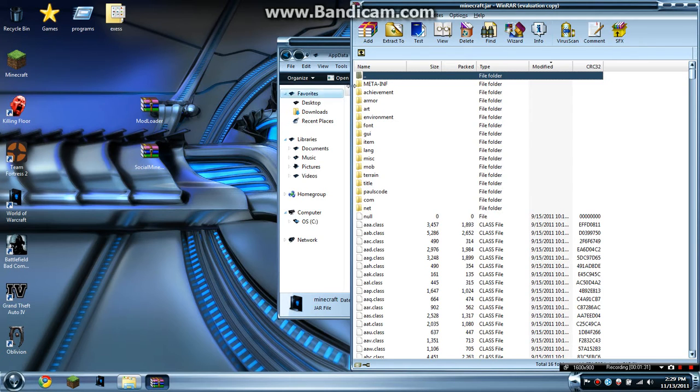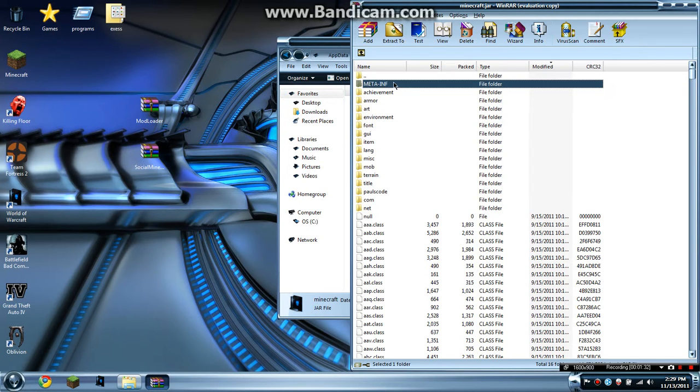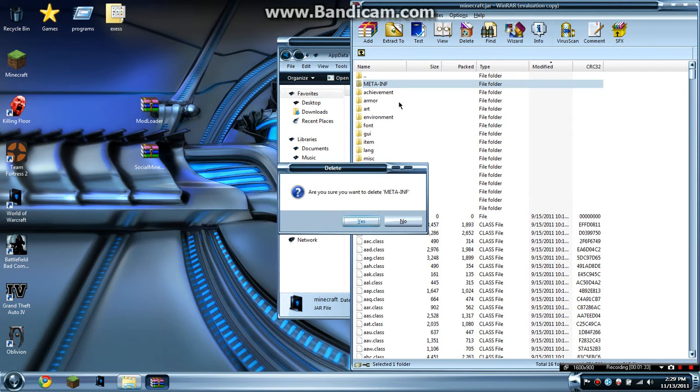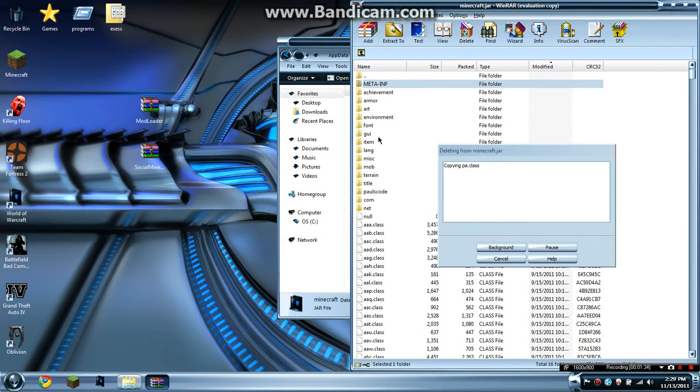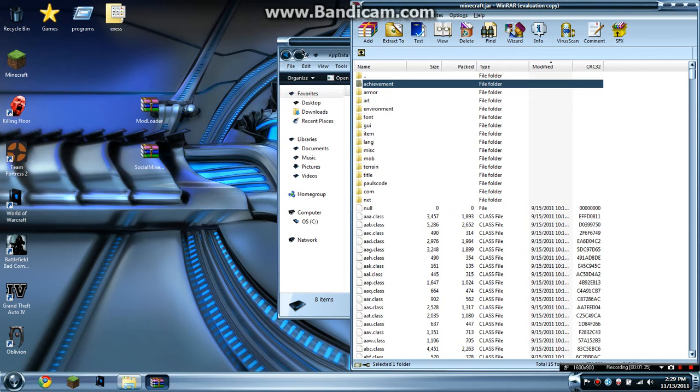So once you're in here, you'll see meta-inf. You want to delete that. First thing you ever want to do. Nobody likes meta-inf.